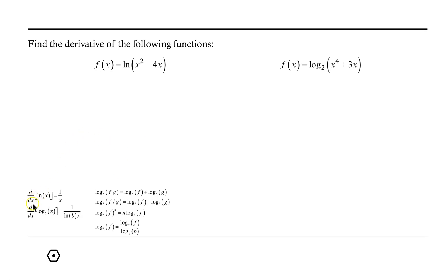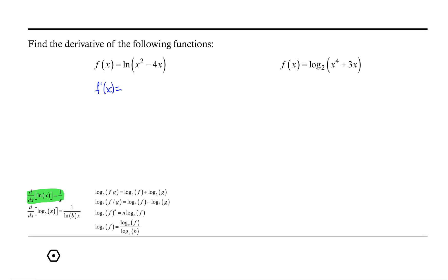So when we apply the rule for finding the derivative of the natural log function, which would have us do 1 over the argument, we will then be multiplying by the derivative of that argument. Keeping in mind that the derivative of the natural log function is 1 over x, or 1 over the argument, we're going to end up with 1 over our argument times the derivative of that argument.